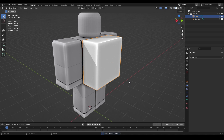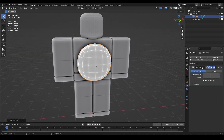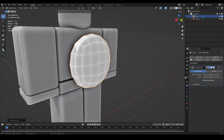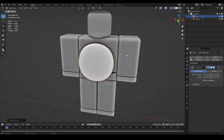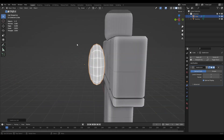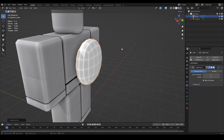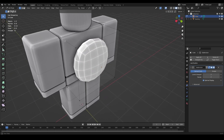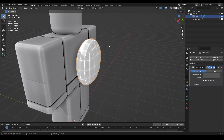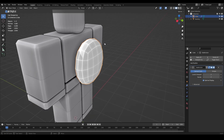Go out of Edit Mode with Tab, switch back to Solid mode, and press Ctrl+2 on the keyboard. This adds a Subdivision Surface modifier - the number you type sets the levels viewport, so Ctrl+1, 2, 3, or 4 gives different levels. We'll use 2. What Subdivision Surface does is take all the vertices and round every edge, adding more vertices - this is called SubD modeling.